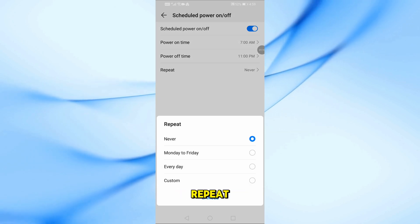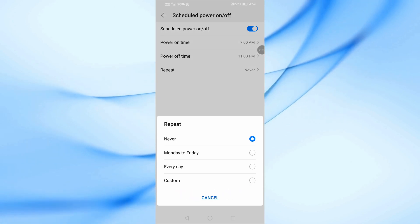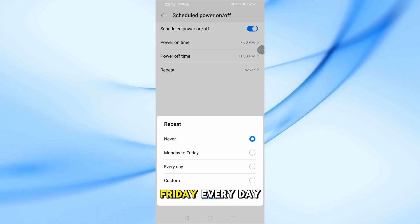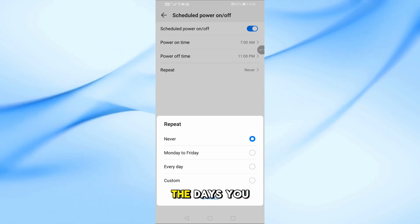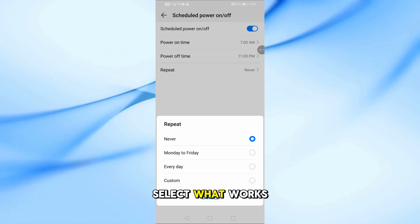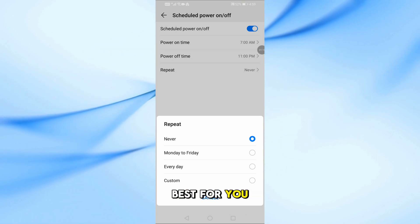Then, tap on Repeat. You can choose Never, Monday to Friday, Every Day, or Custom. Pick the days you want. Select what works best for you.